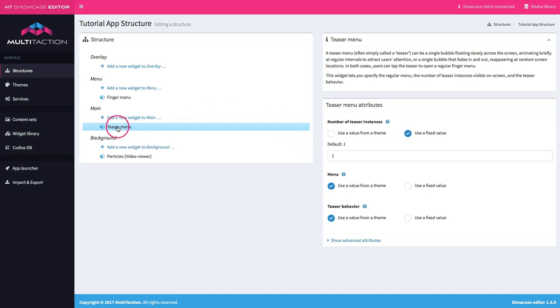You can have multiple teaser menus and you can have multiple versions of a teaser menu. So I could have three separate teaser menus in here, each of them with three instances.